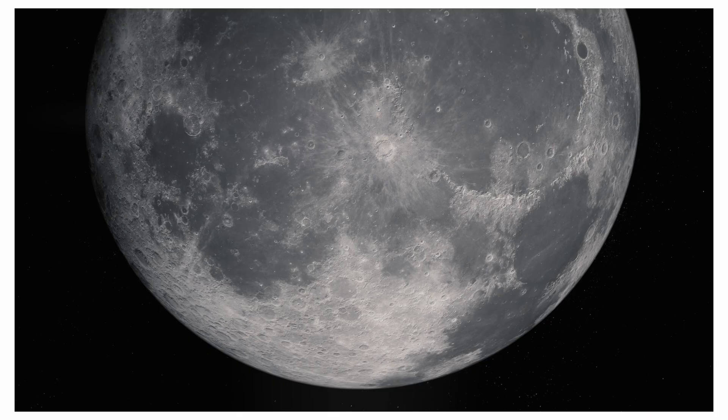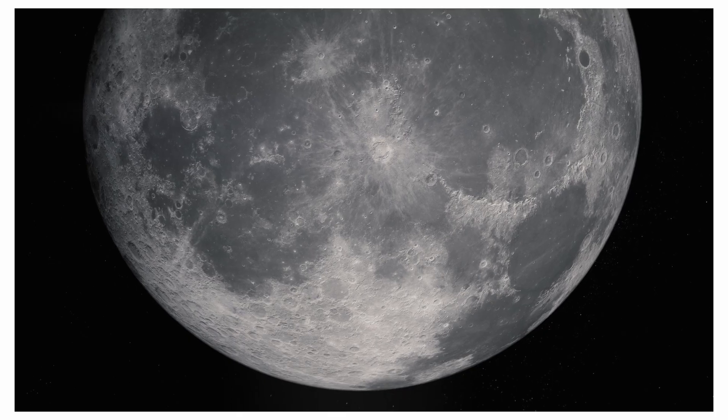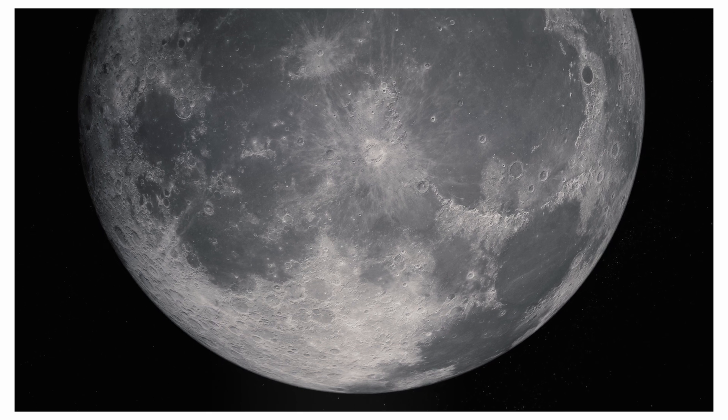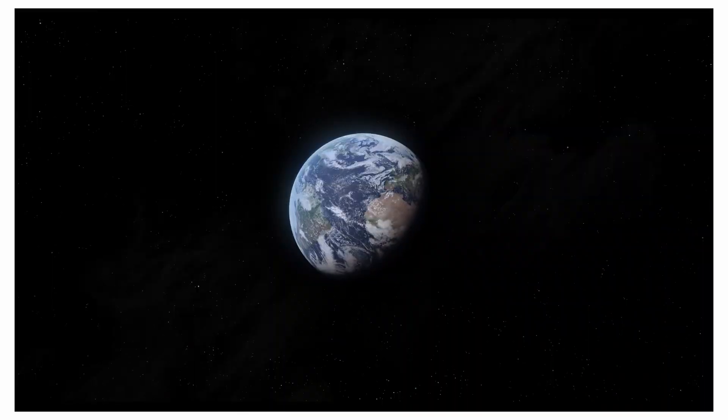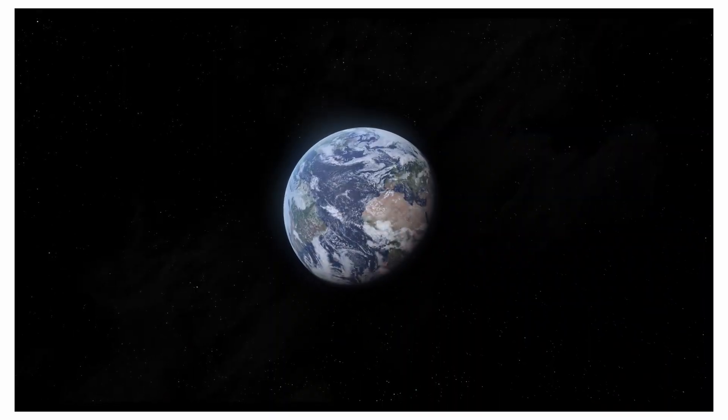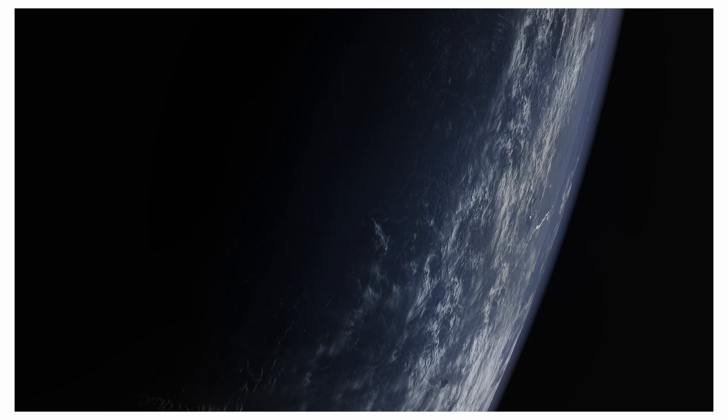29 days, 12 hours, 44 minutes, and 2.88 seconds. That's how long it takes for the Moon to travel around our planet.